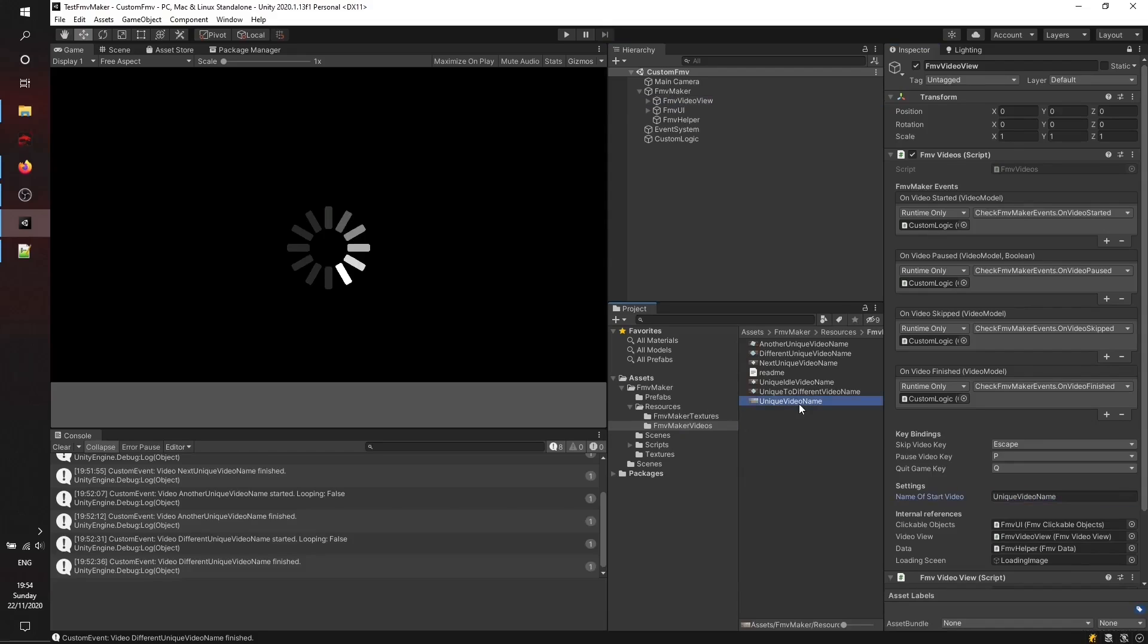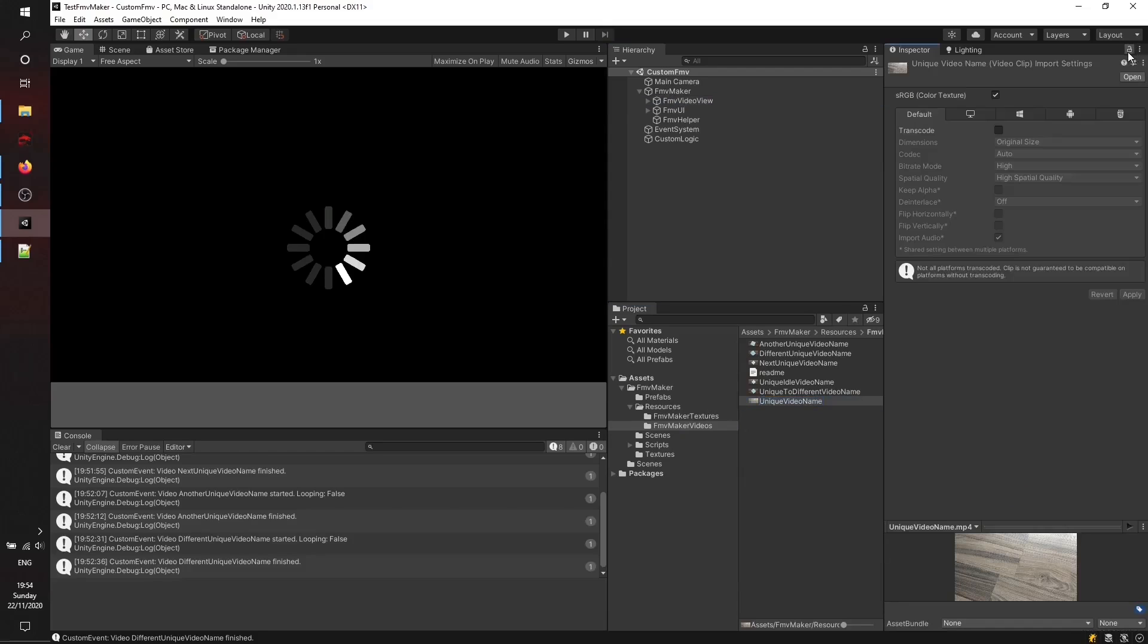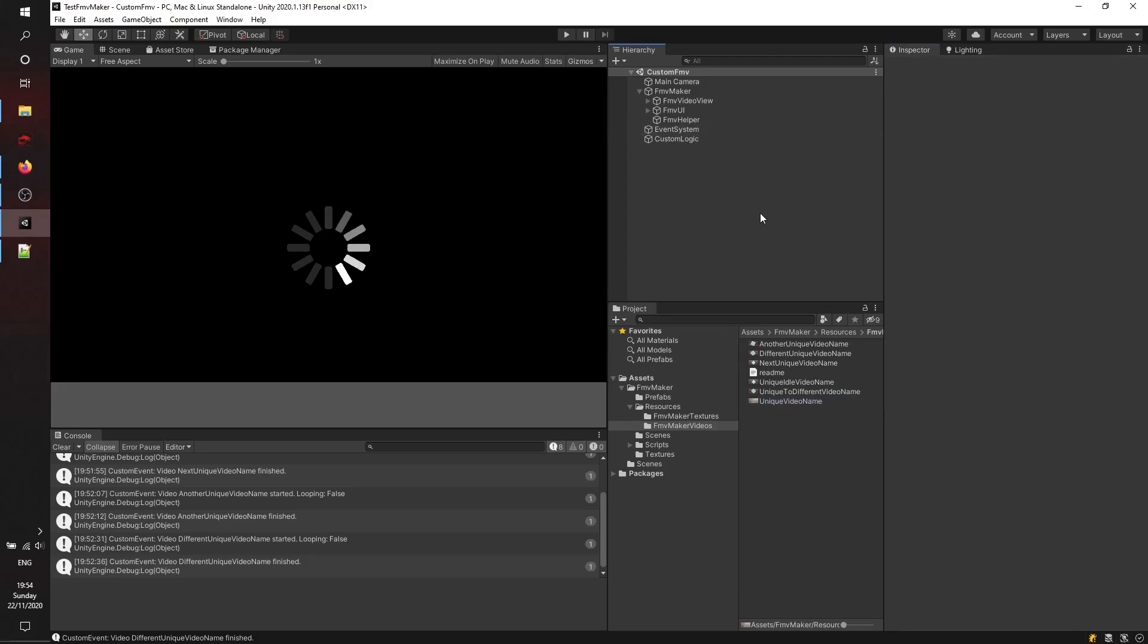I just added a string here, so make sure that the start video has the same name as the video you want to start with. Thanks for watching this short tutorial. I hope you now got a better understanding.